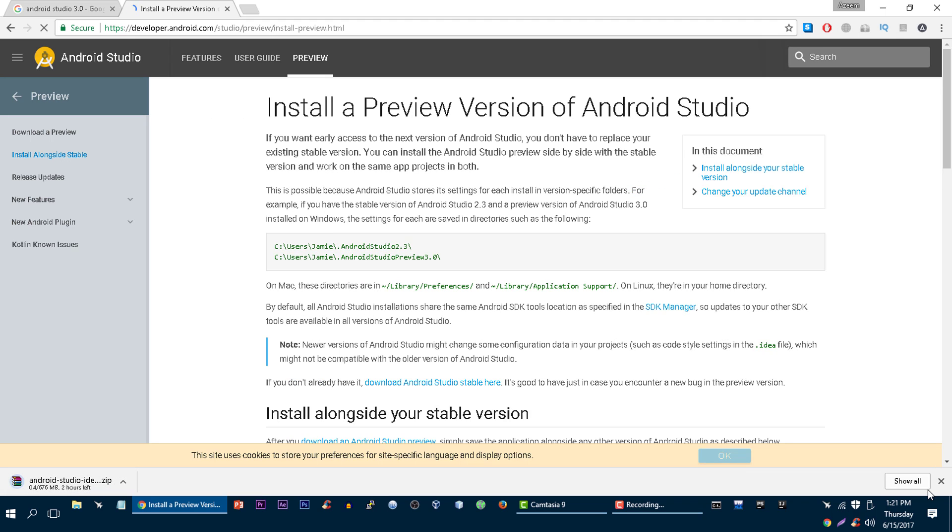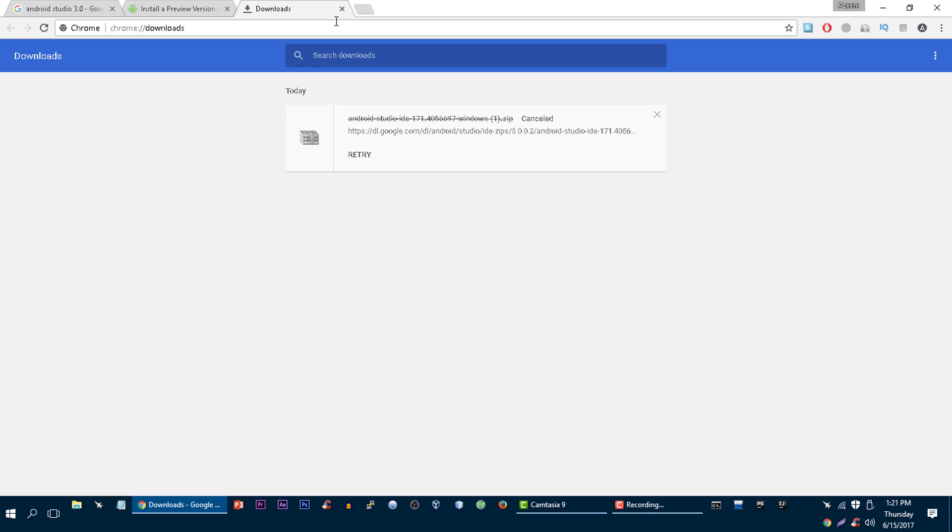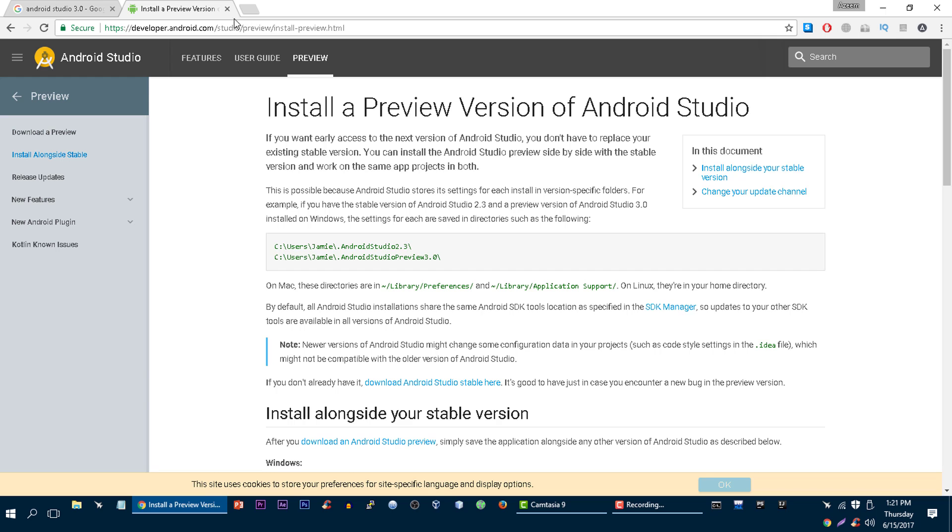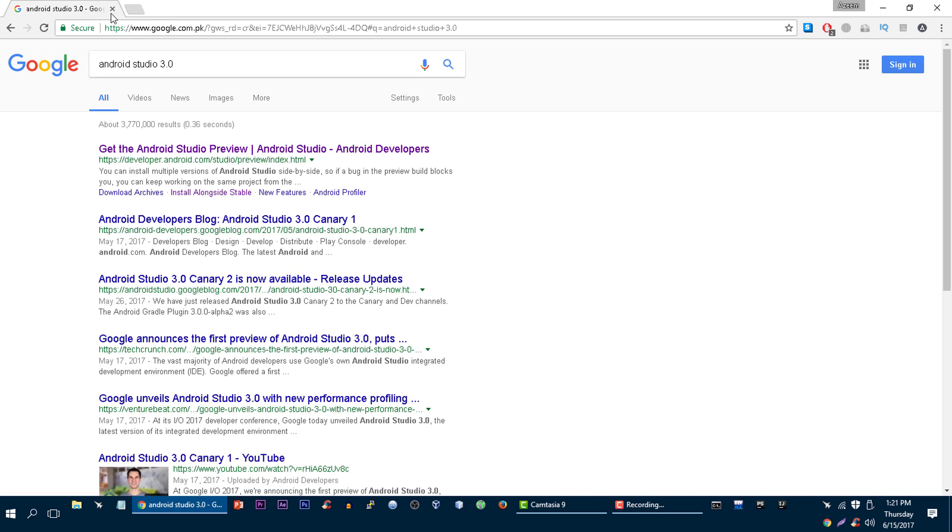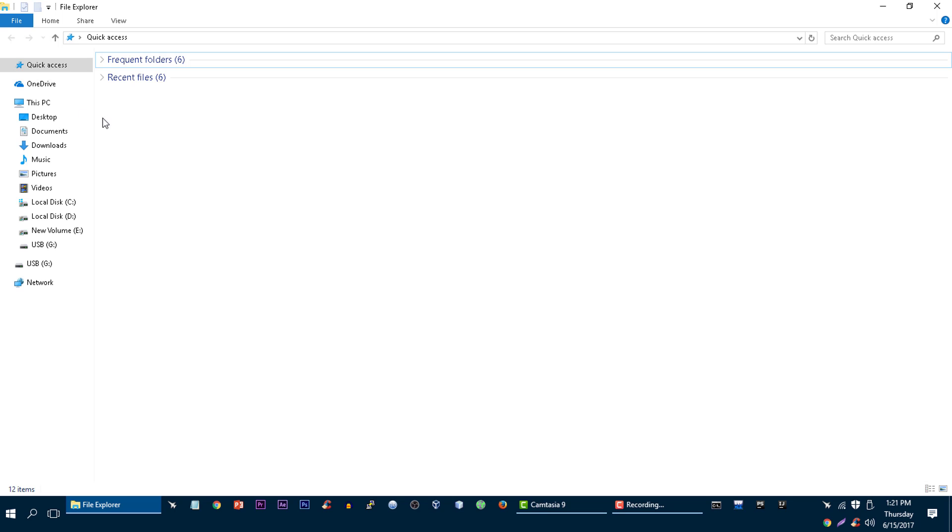And it will download this Android Studio for you. Because I have already downloaded it, I am not going to download it again. I am going to cancel it and let me show you what you can do after this.